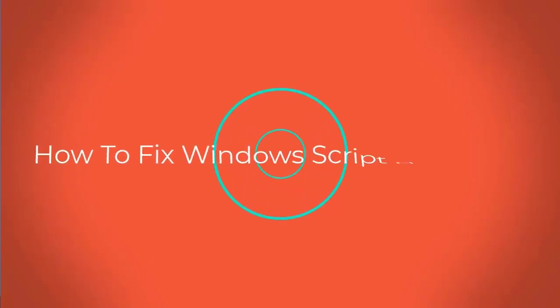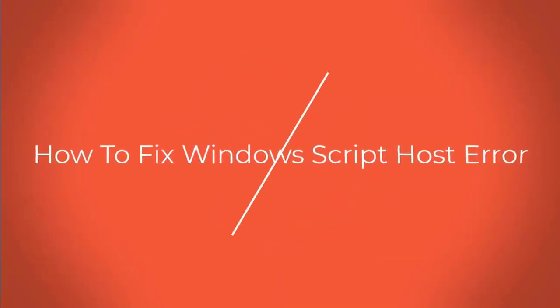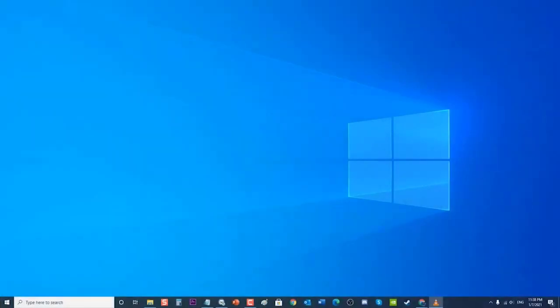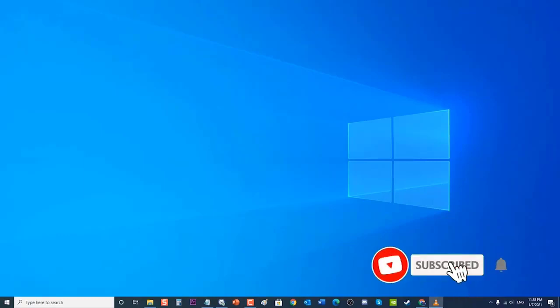How to fix Windows Script Host error. There are several factors that can be the root cause of the error, ranging from a corrupt VBS script file to an error in the registry editor. This usually occurs when new programs are being installed in your operating system, in some cases where older versions of the programs were not completely uninstalled. In this video installment of our troubleshooting series, we will tackle how to fix Windows 10 Script Host errors.